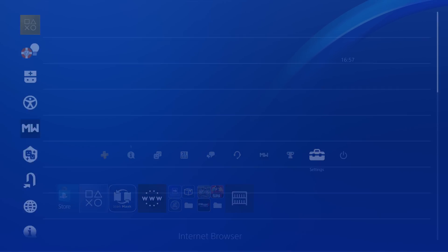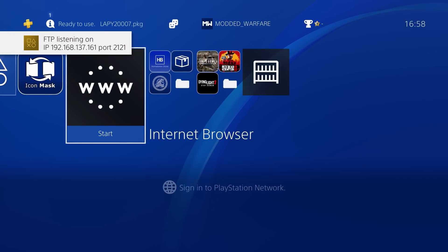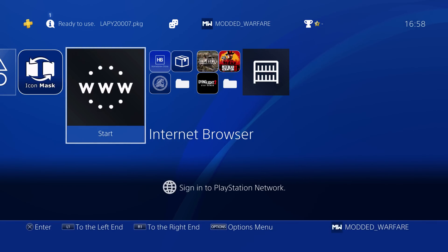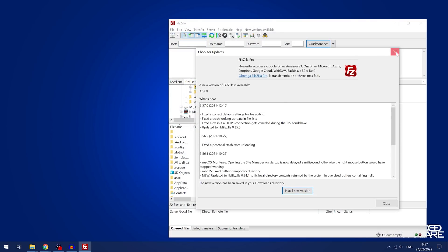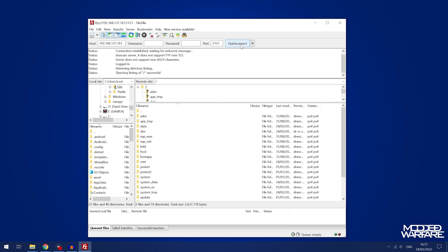First, go into Settings, then GoldHen settings, and enable the FTP server in GoldHen. We're now hosting an FTP server on our PS4's IP address using port 2121. Switch over to your computer and load an FTP client like FileZilla. Type in the IP address — 192.168.137.161 — and port number 2121, then quick connect to connect to your PS4. All download links you'll need are in the video description.